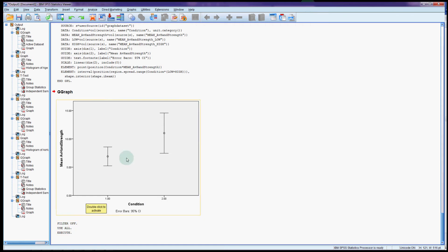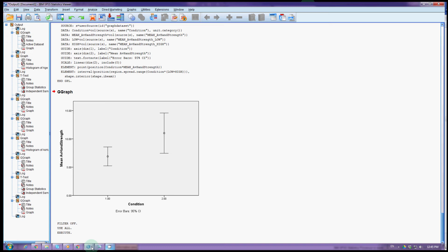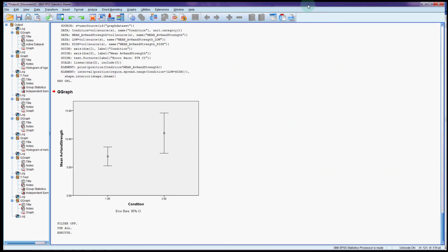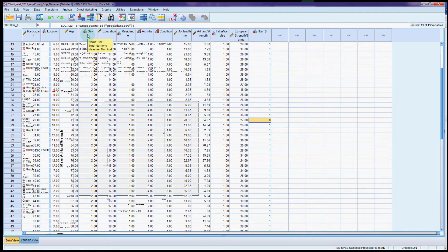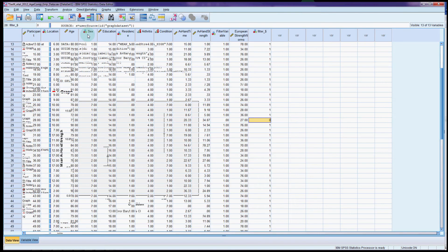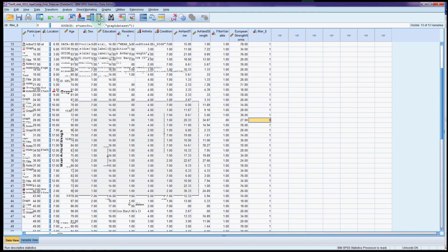So what I'm going to do is not something that they particularly looked at in the paper, but just by way of example is take a look at is there a difference in hand grip strength between the genders. Now they do say in the paper that men on average do tend to have stronger hand grip strength than women. So that would be what I would be expecting from this.